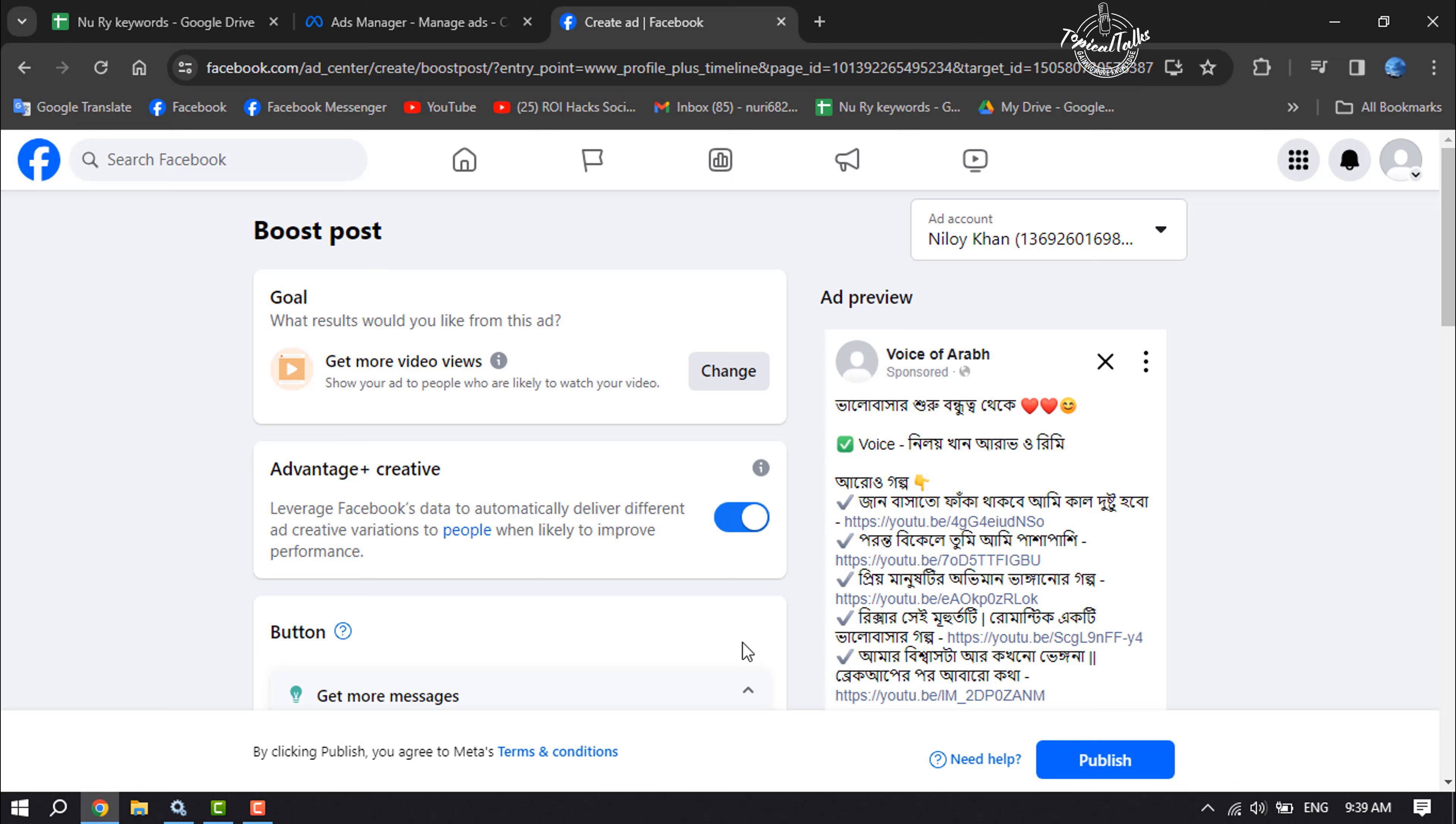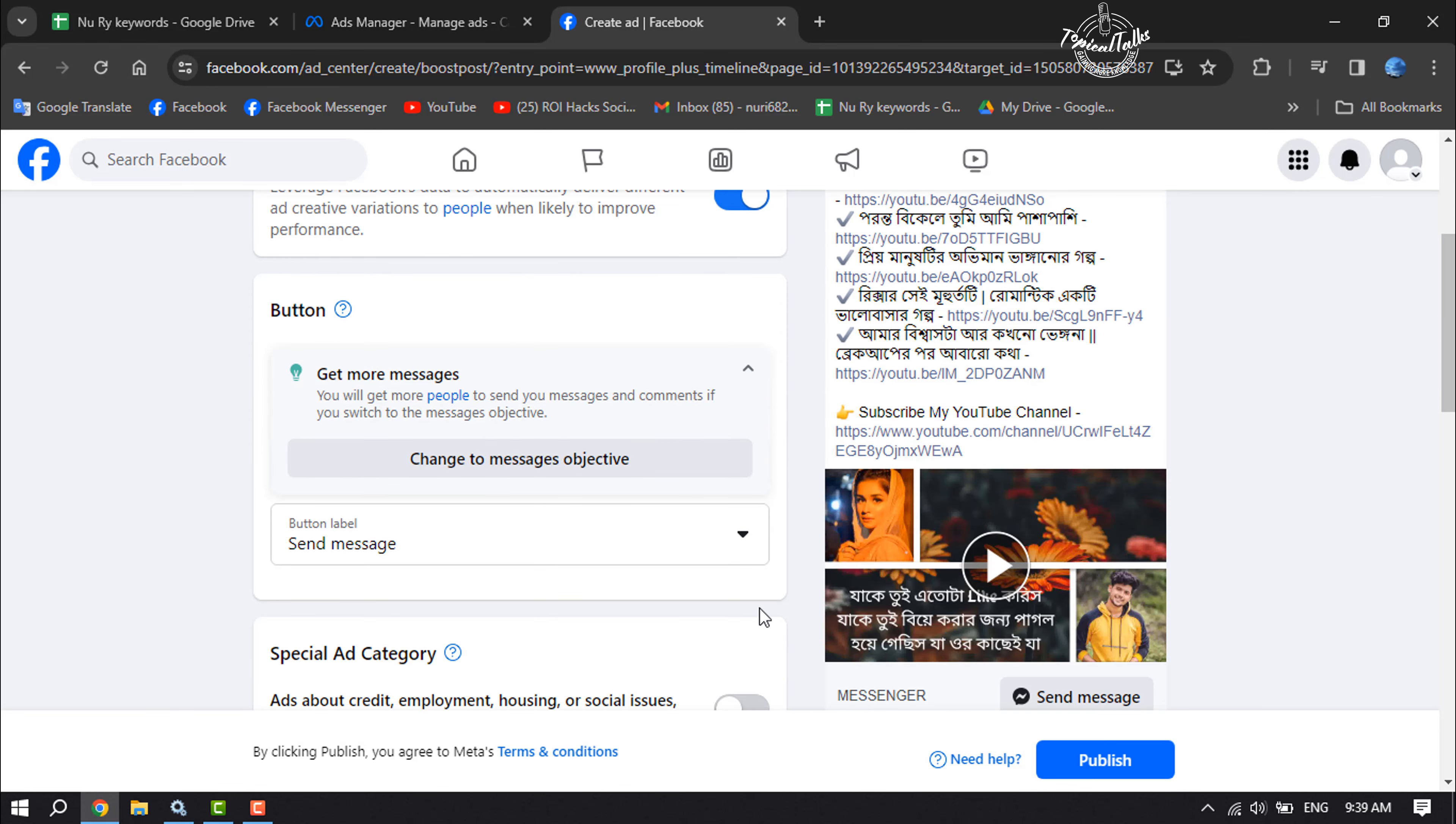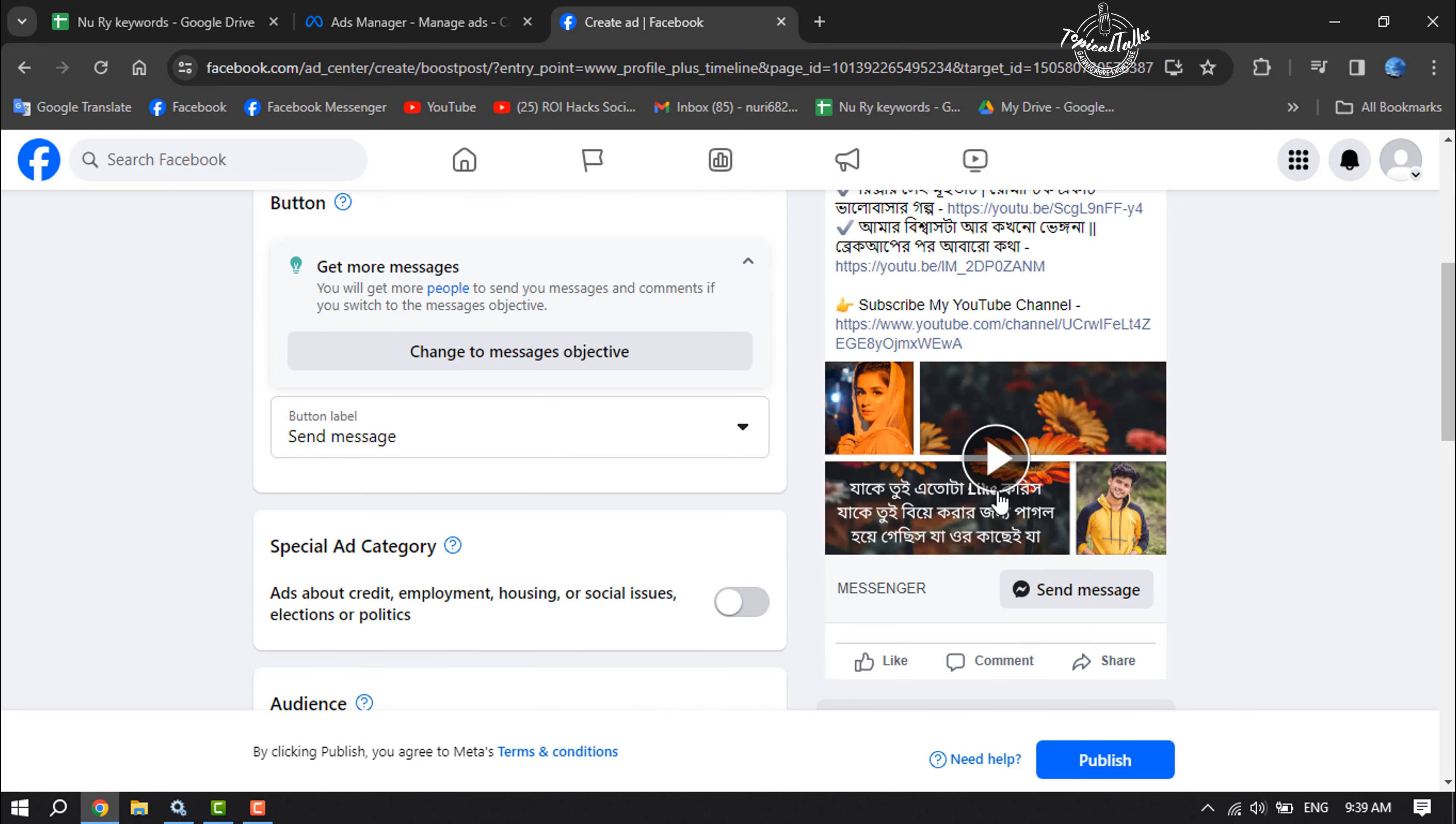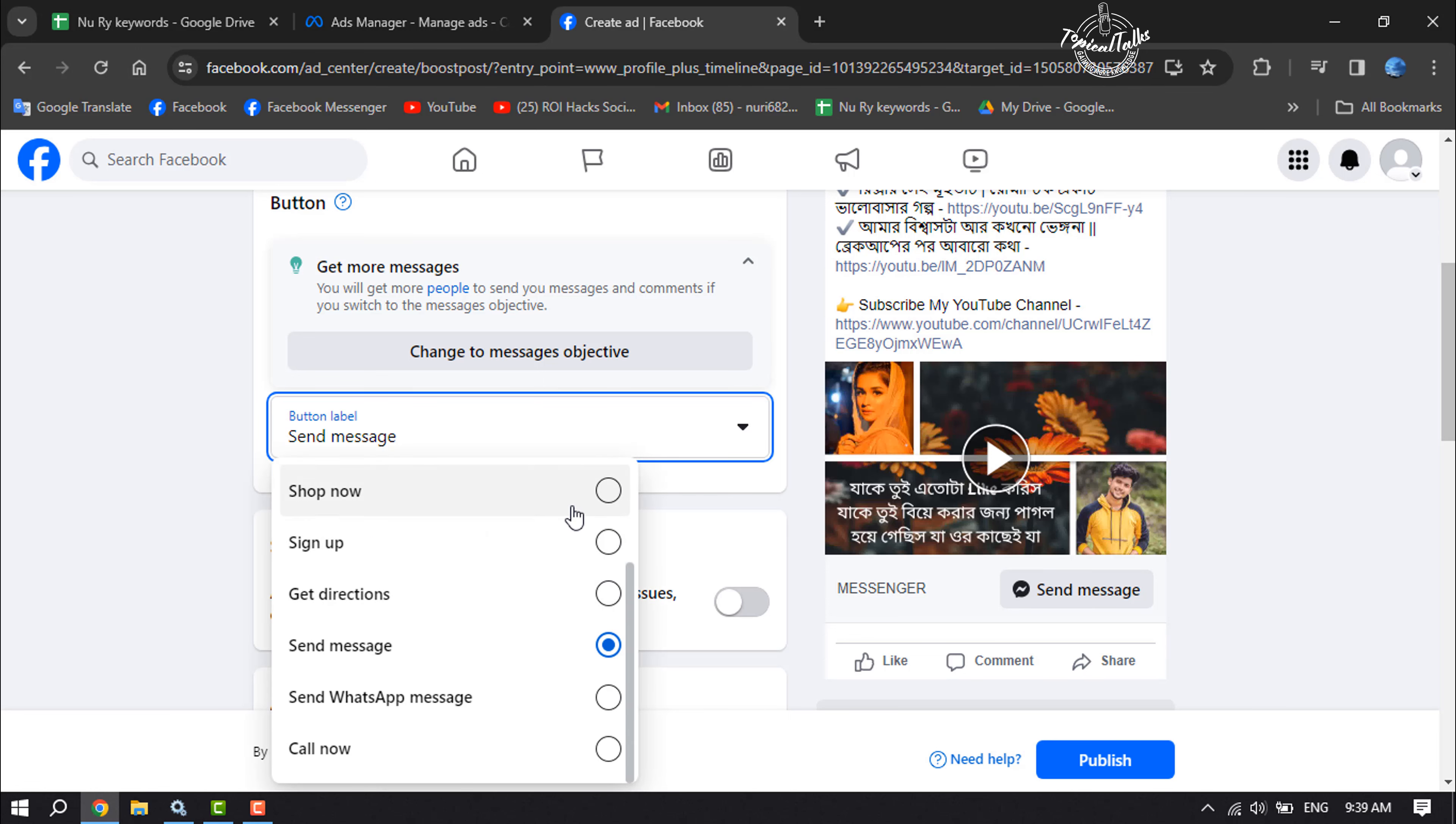Now scroll down. Here you can add or change a button for the post, so click on button label. Now you can select sign up button, shop now button, call now button, or send message button.